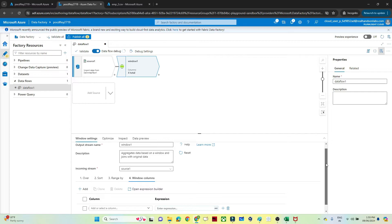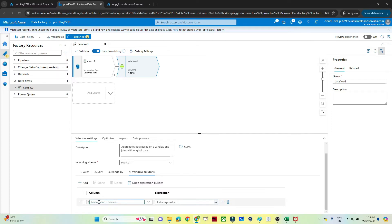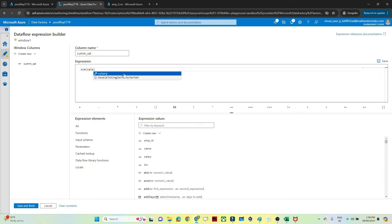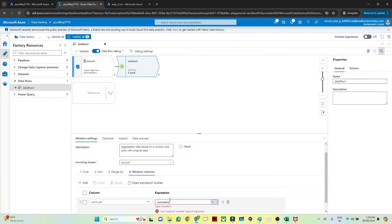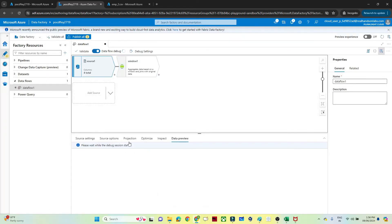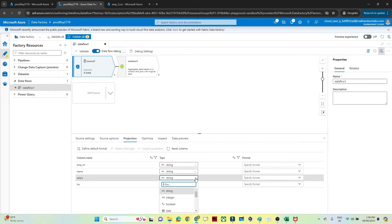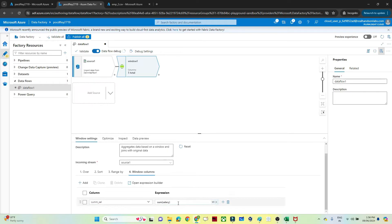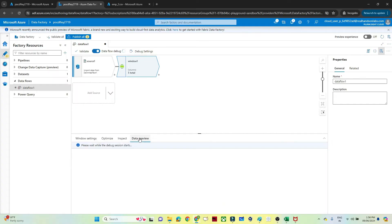The range is unbounded, so leave it as is. Go to the Windows column — here we write an expression. I want to create a new column called 'cumulative salary'. Double-click and write sum of salary. However, it is giving an error — go back to the source, check the projection, and you can see salary is considered as a string. Convert it to integer. Now go back and write sum of salary — no error this time.